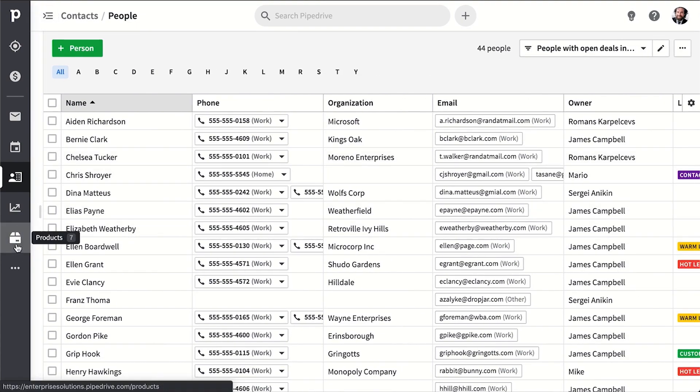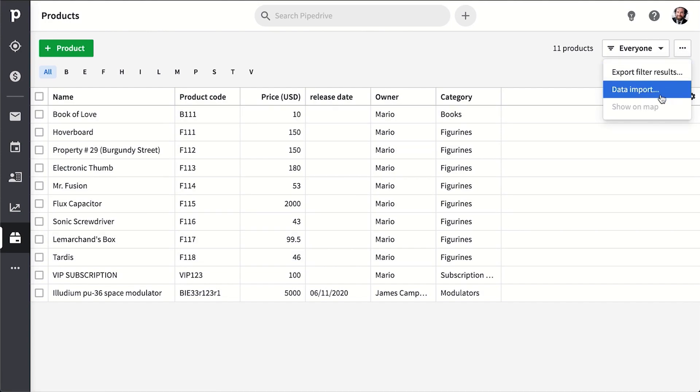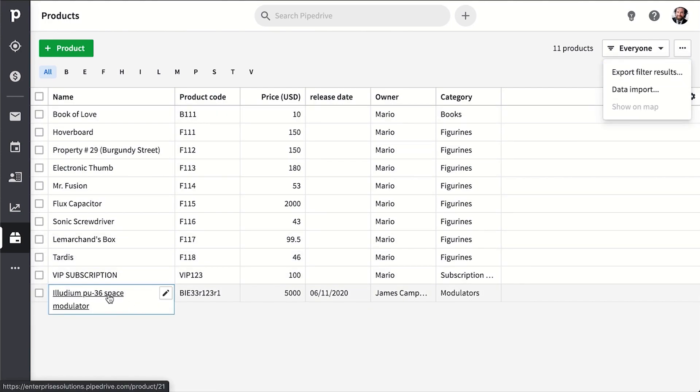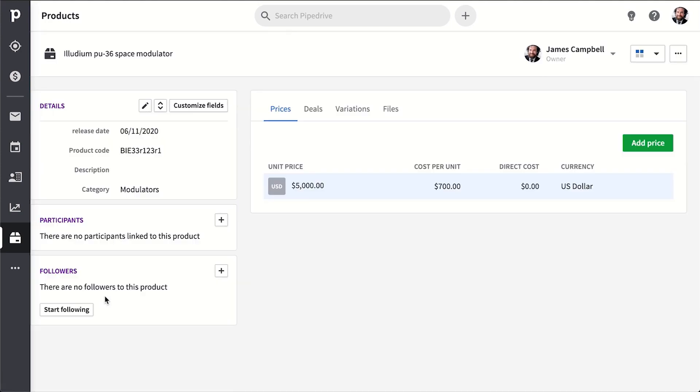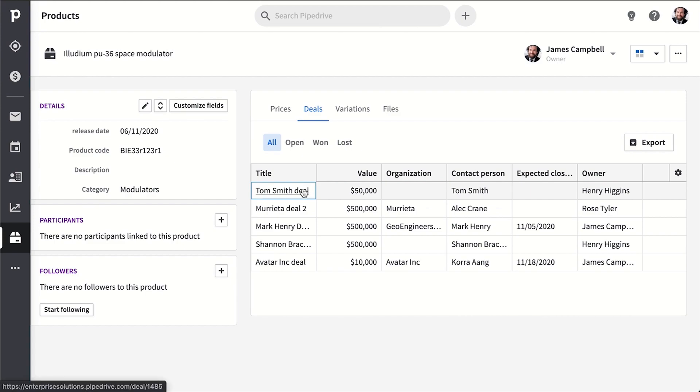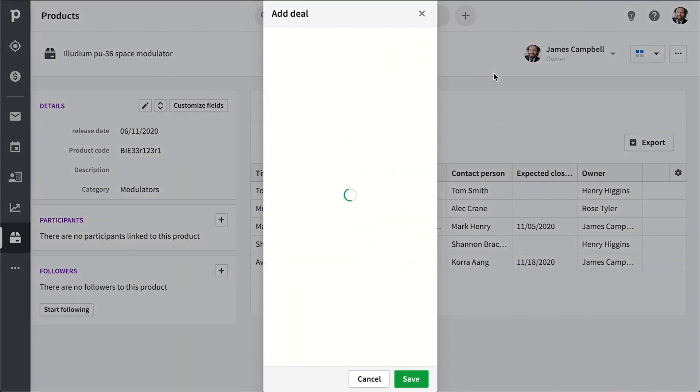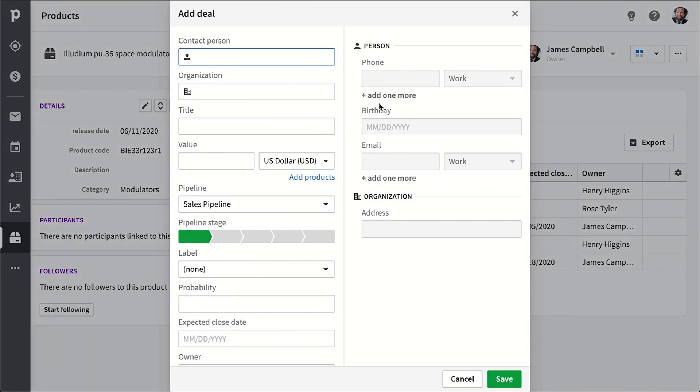Then I'm gonna skip over to products real quick, because this is where you could import and customize a catalog of the products you sell, which can then be attached to those deals we were talking about earlier. So that way when a deal is lost or won with a product attached to it, you can get insights into who's selling what and what's selling more.